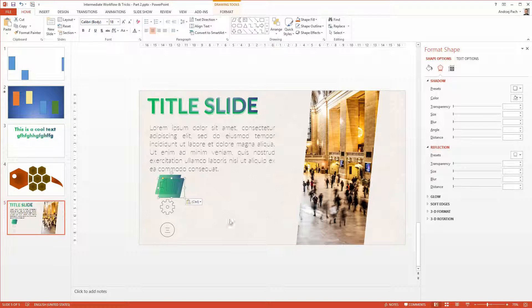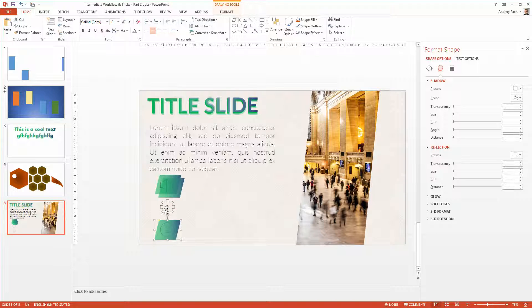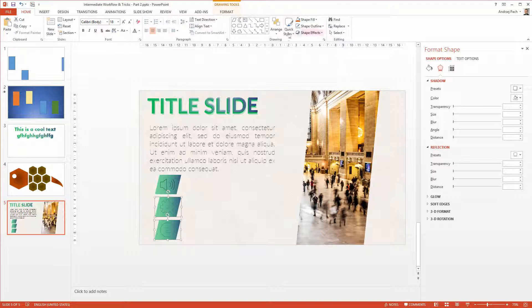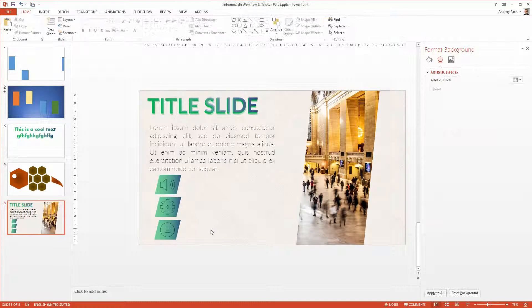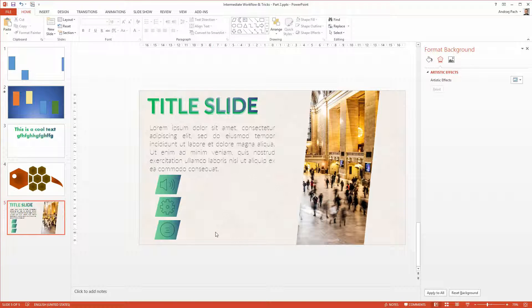Ctrl-C, Ctrl-V two times, to also make backgrounds for those icons. Select both, drawing tools, backward, backward, backward, until they are in the back. And we have some nice design prepared.